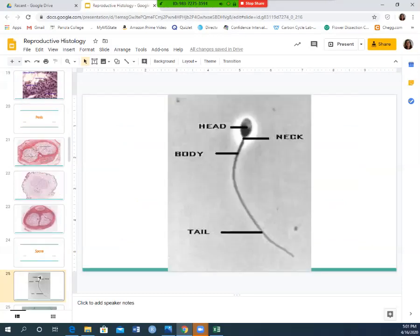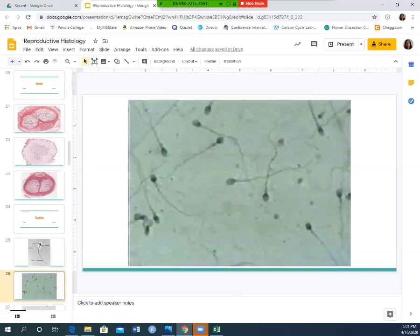Sperm have an elongated head with a long tail called a flagellum. This flagellum helps the sperm move from the epididymis, up the vas deferens, through the prostate gland, out the urethra, out of the body, and up through the female reproductive tract. On this slide, all you need to identify is sperm.